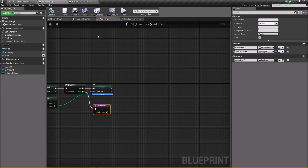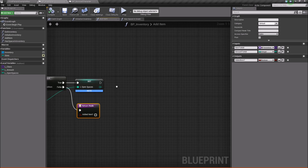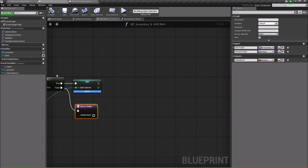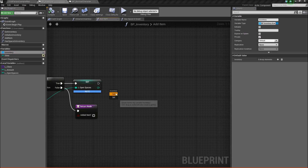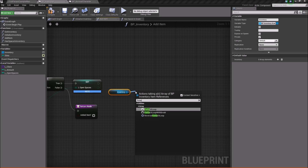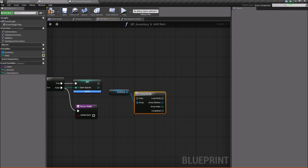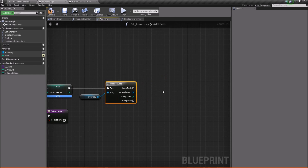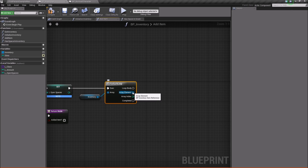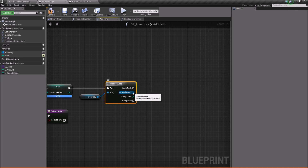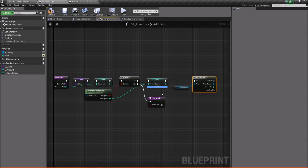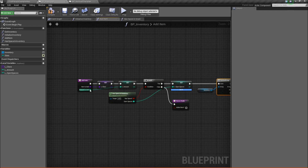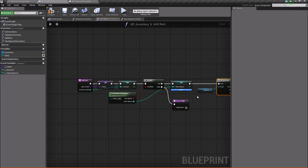Inside of our add item function of our inventory component, we want to come after the open spaces variable. What we're going to do is take our inventory, get it, and run it through a for each loop. What we're going to do with this for each loop is basically look through each item and check to see if that item's class is equal to the class of the item we're trying to add.